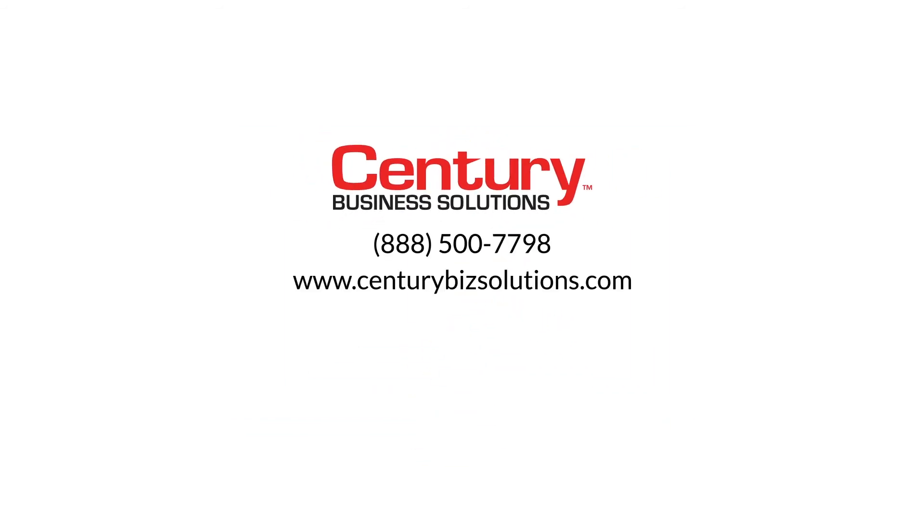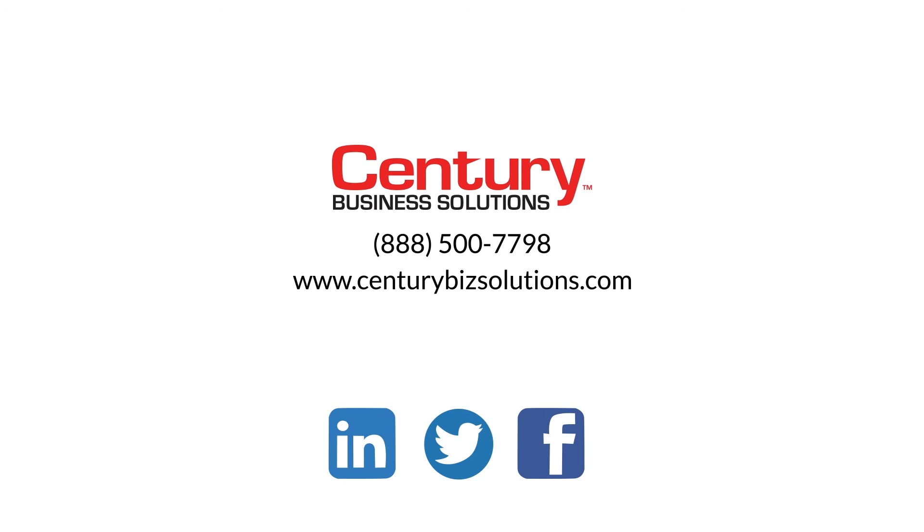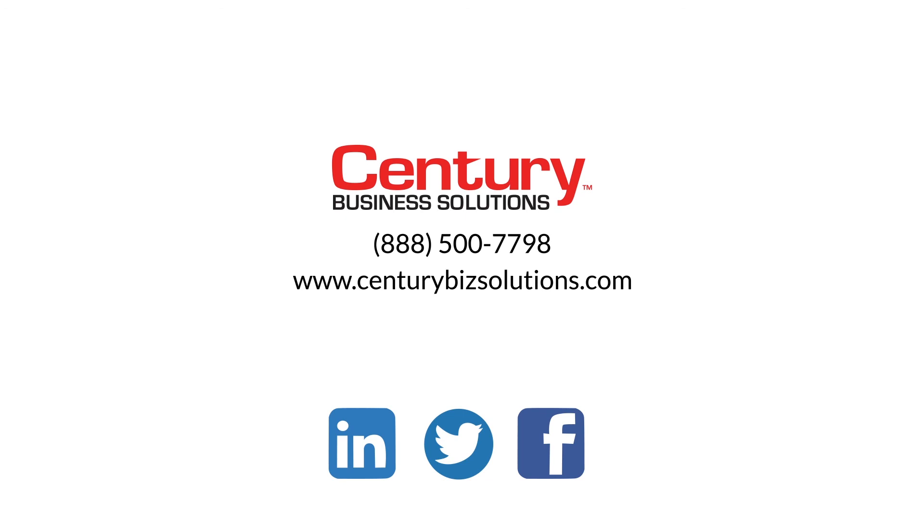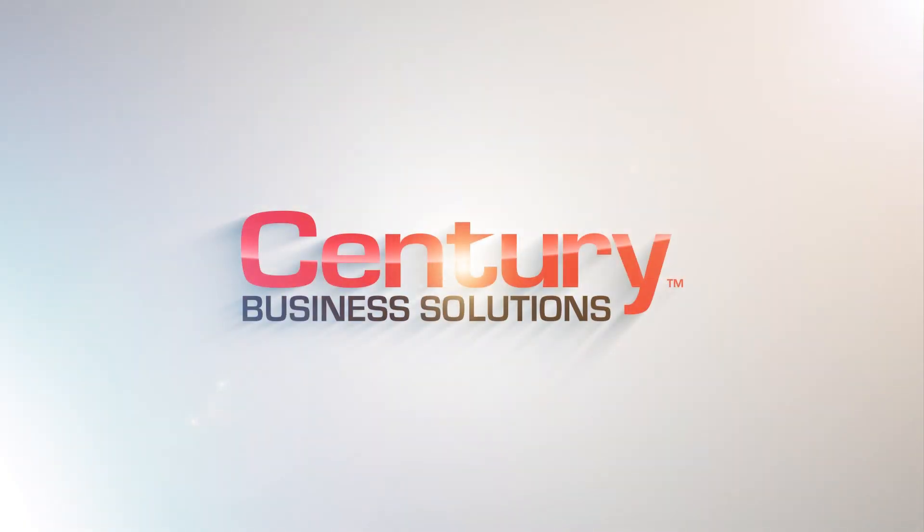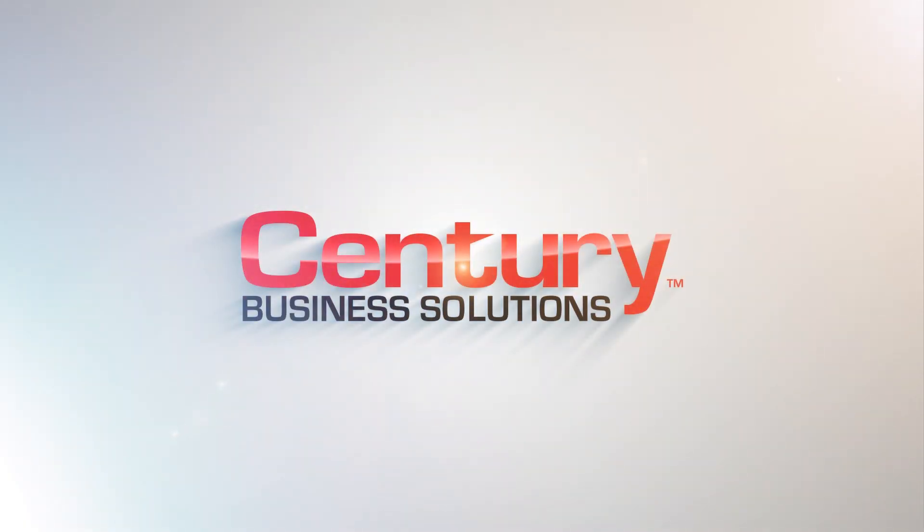Interested in a demo? Give us a call at 888-500-7798 or visit our website at CenturyBizSolutions.com.